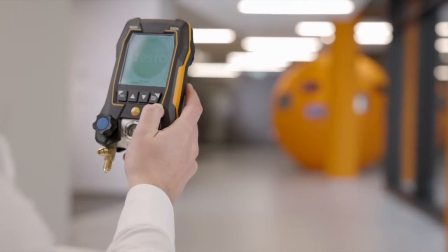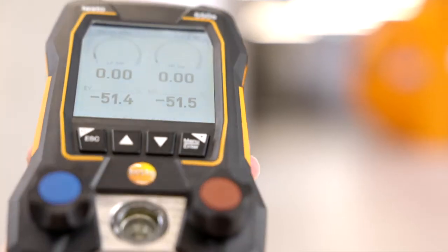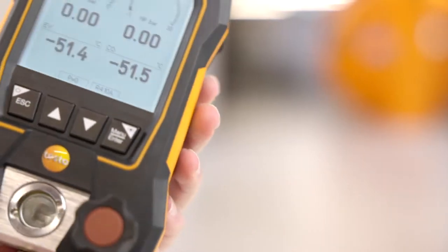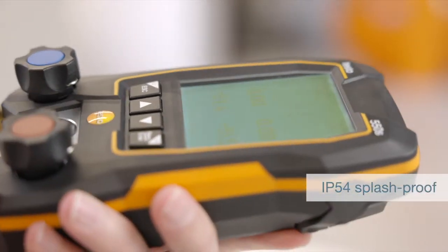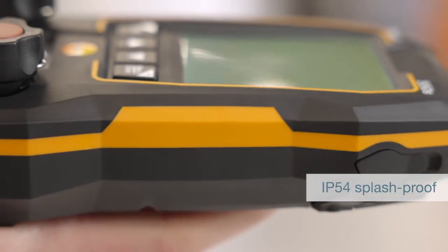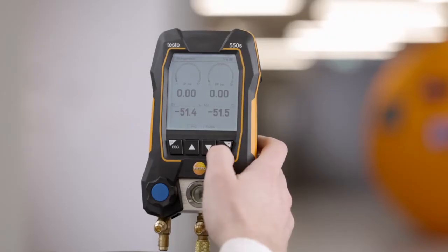Here we have the new manifold Testo 550S. Equipped with its robust display, the manifold is splash proof according to IP54.